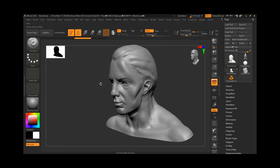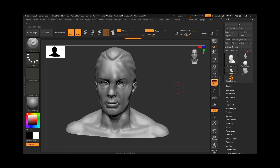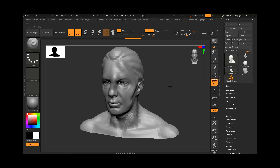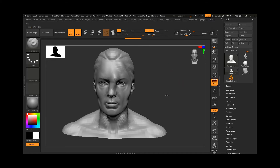If I try to apply a stroke you will hardly notice anything changing because the intensity is too low. I have to keep drawing repeatedly before you can see any changes appearing. That's how the intensity works.